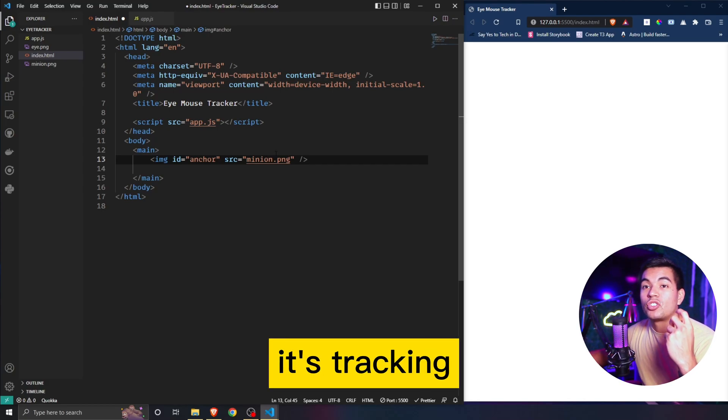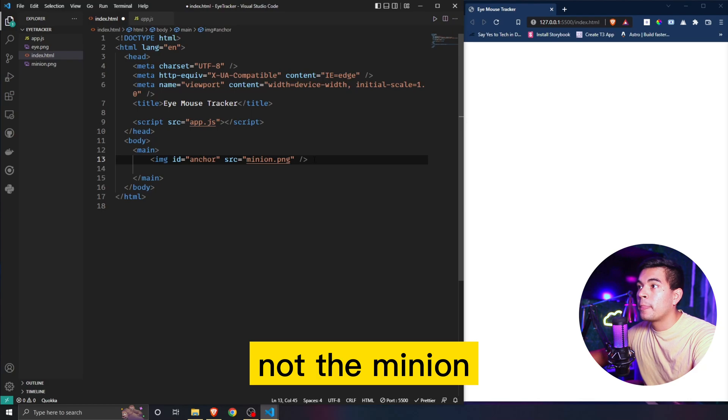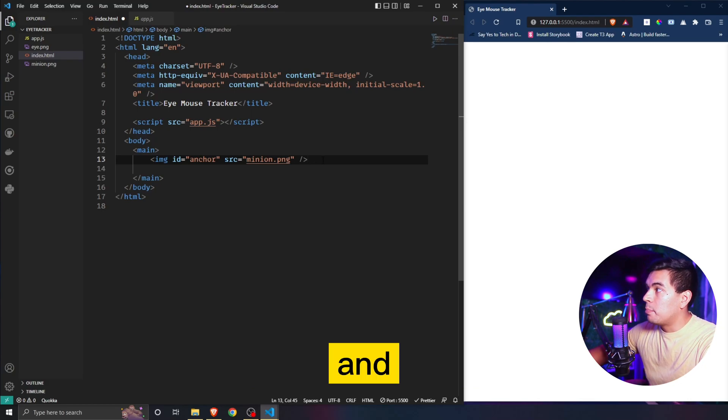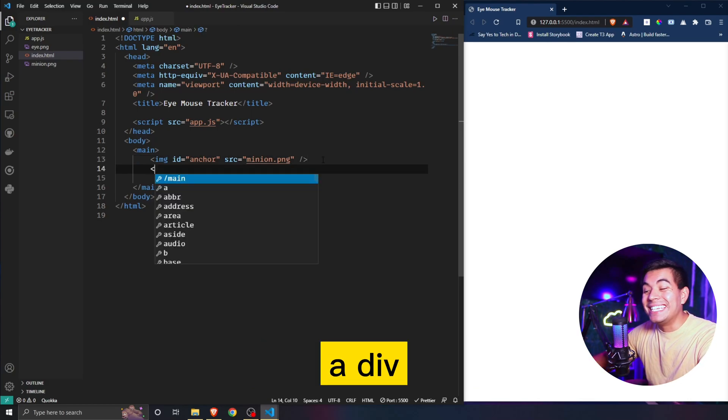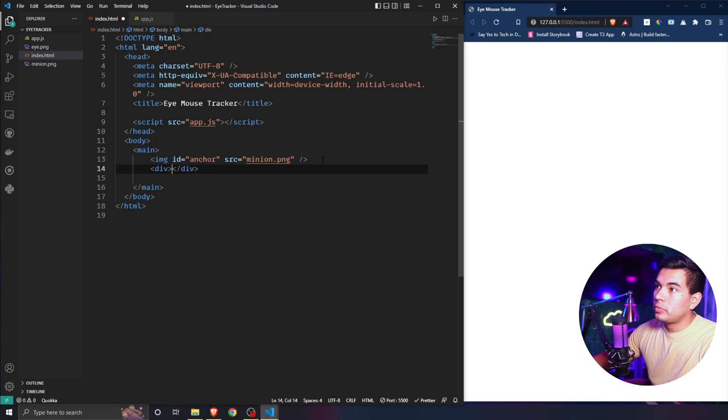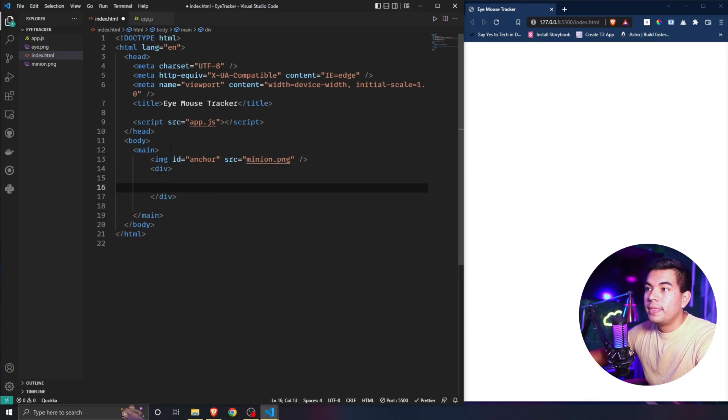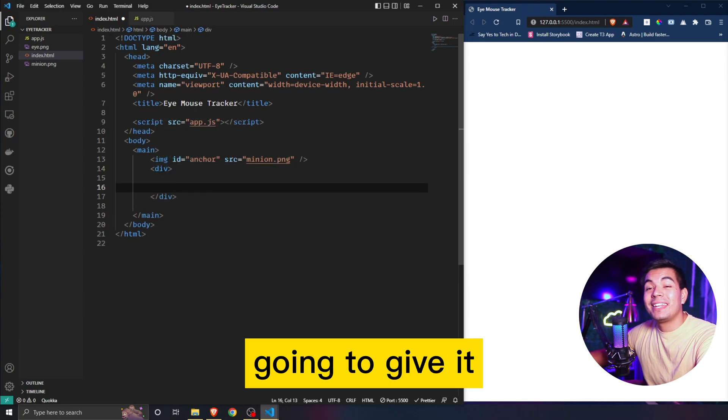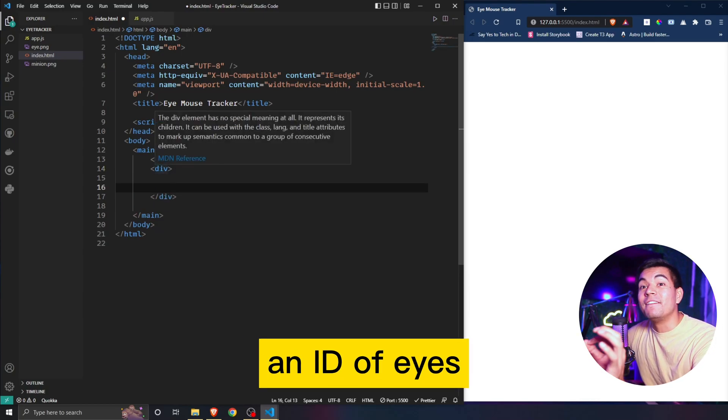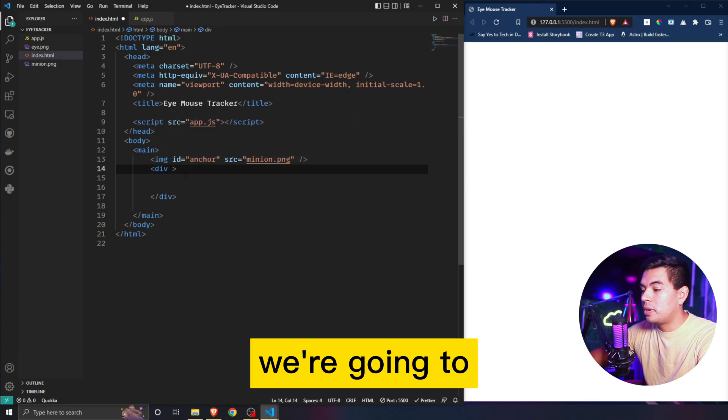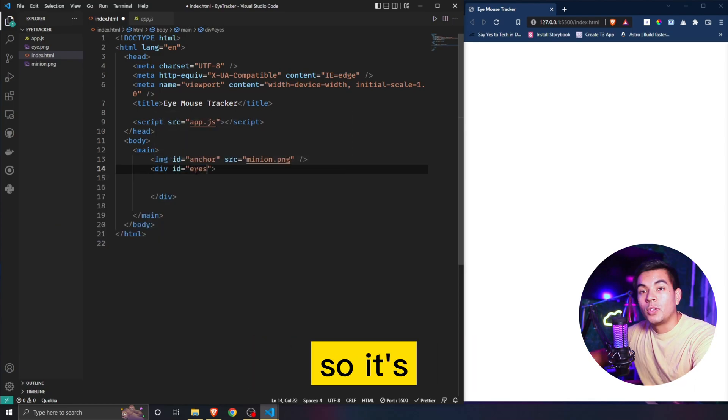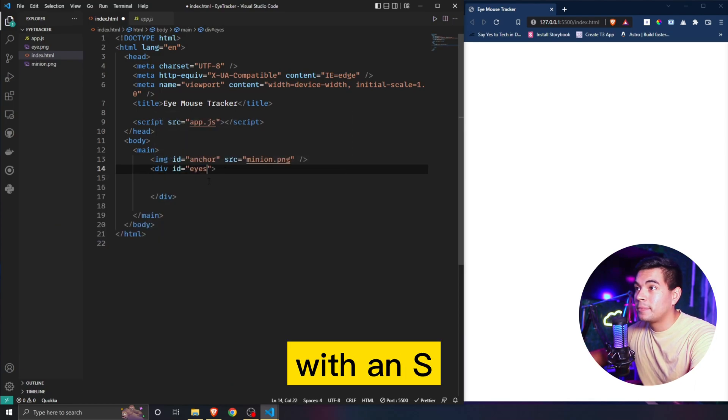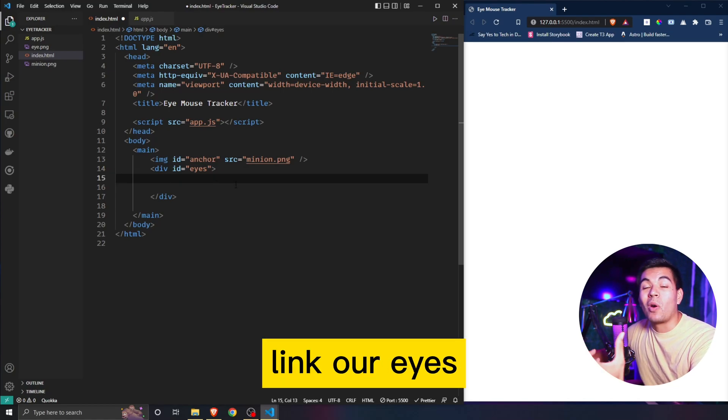Below that we're also going to add a div. Inside of this div we're going to give it an id of eyes, so that's where we're going to put our eyes inside of.